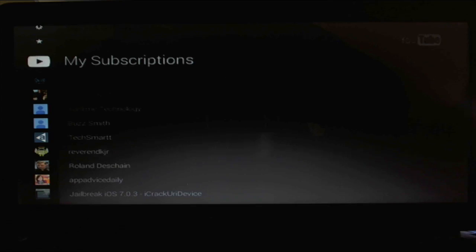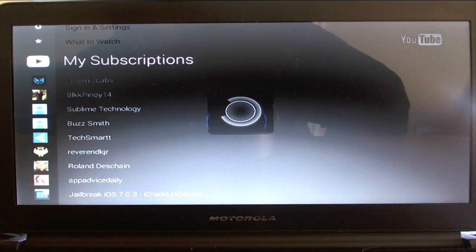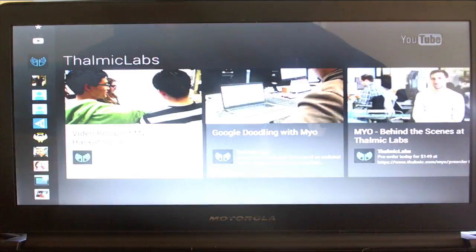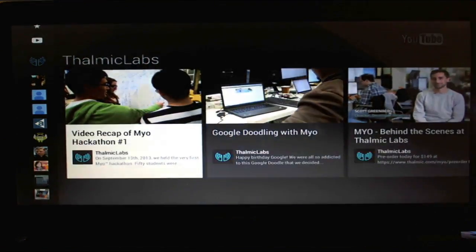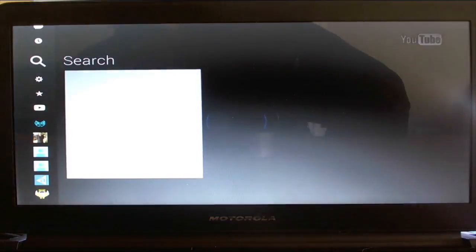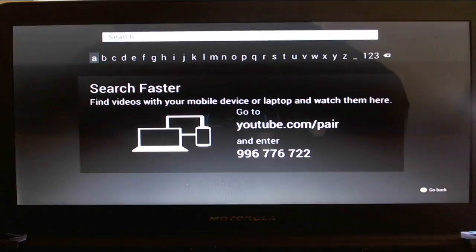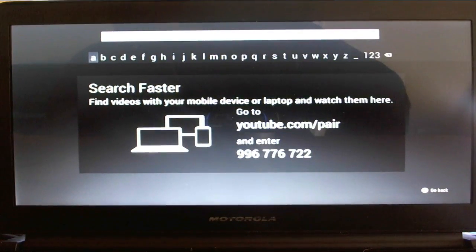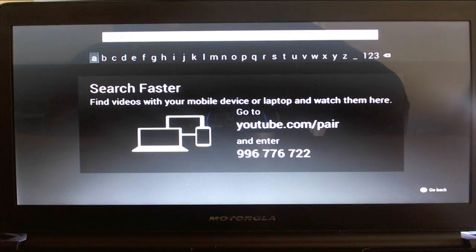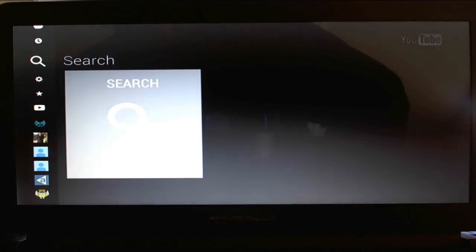So we have my subscriptions—there's a whole bunch of people that I follow. There's a search button. You can either search with the Roku remote or even use your mobile device now that it's paired.